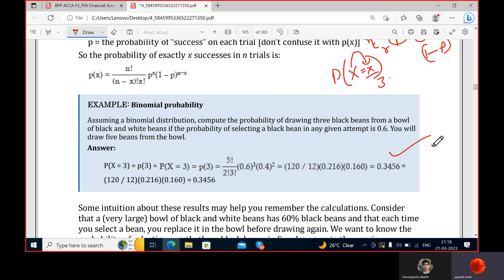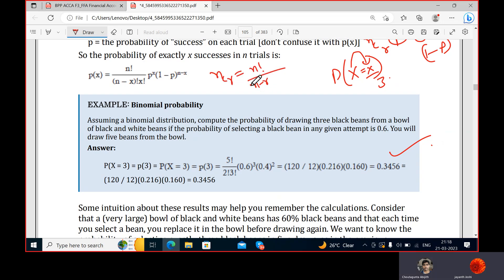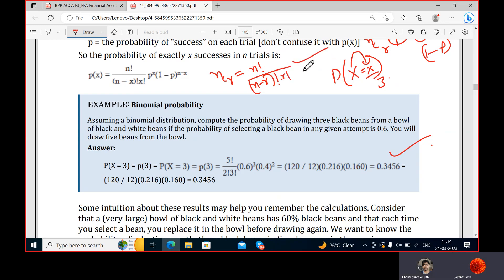The formula for nCr is n factorial divided by n minus r factorial times r factorial. We use the binomial distribution here because there are only two outcomes — success and failure. That's the reason we apply this distribution.